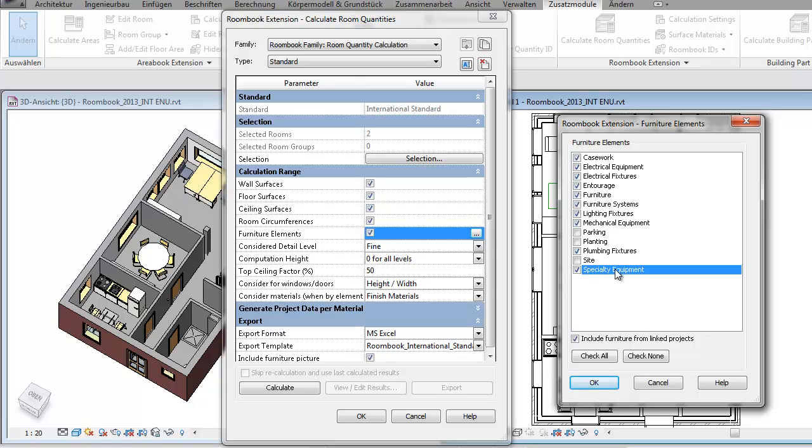And the Excel export even includes nice images so that you have a visual evidence of how the elements look like. Please note that it is also possible to include furniture from linked projects.